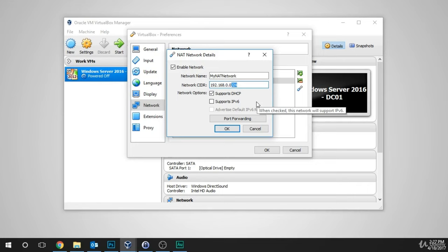The /24 means we're going to use the entire subnet — all 255 IP addresses available in this subnet. CIDR stands for Classless Inter-Domain Routing, and it's an IP standard that allows you to uniquely identify devices on a network. As far as DHCP goes, you can leave that enabled. What it does is automatically assign an IP address when you connect a new VM. It's very convenient, and we're going to leave it enabled.